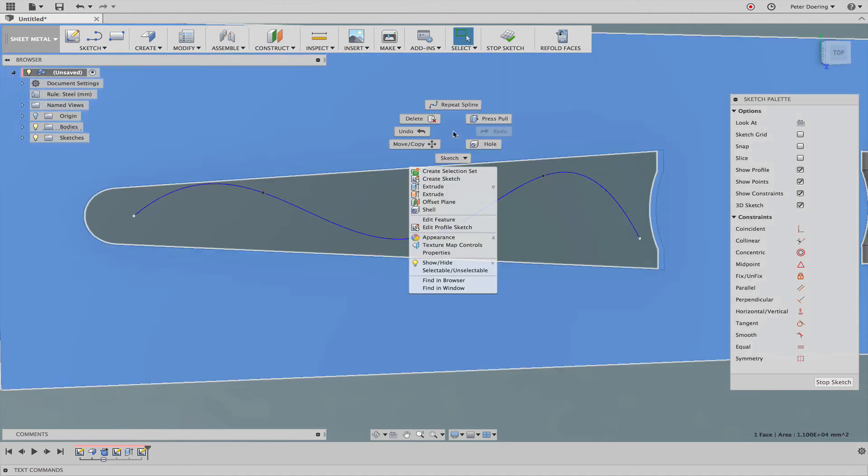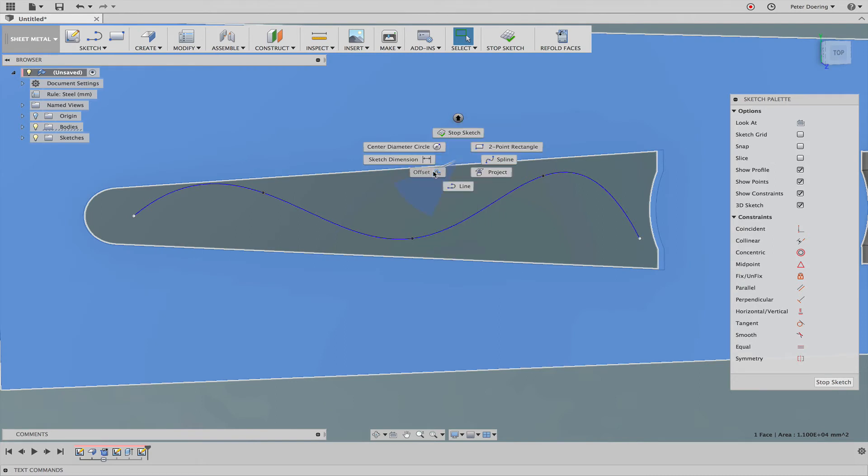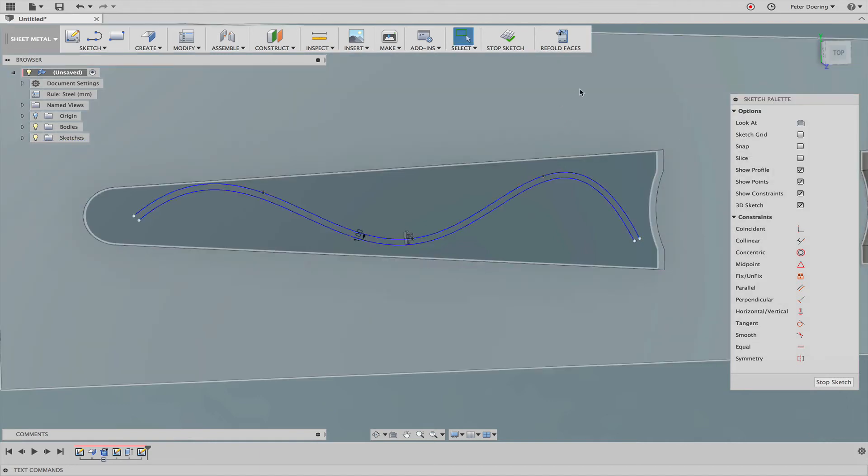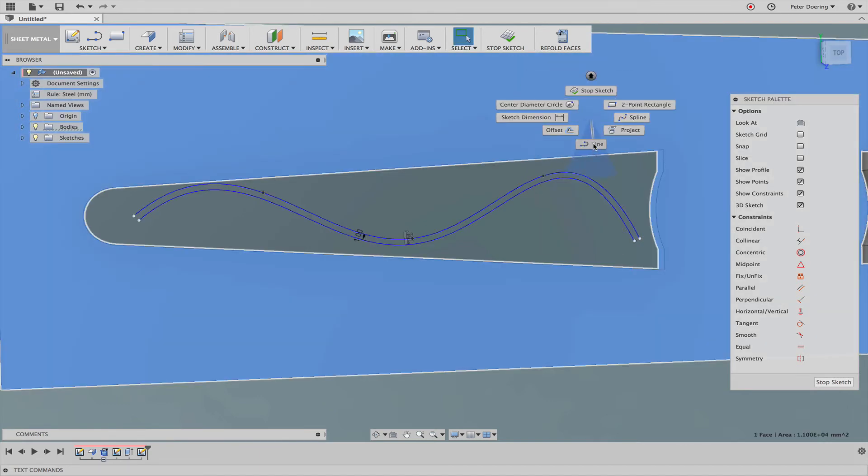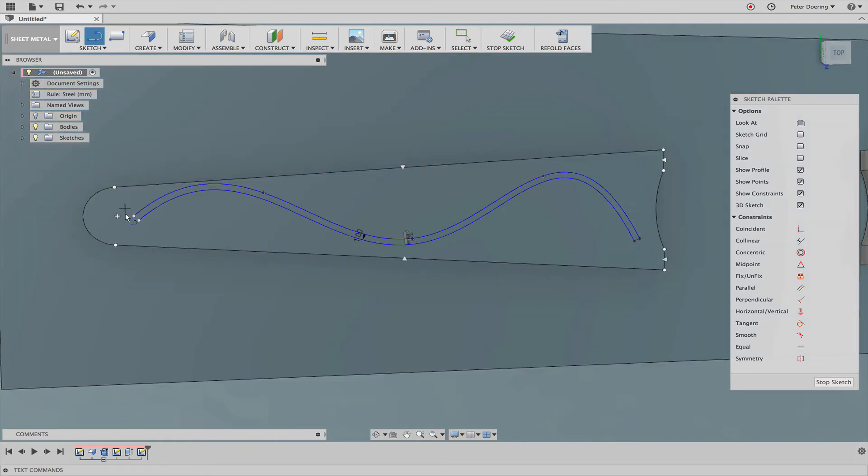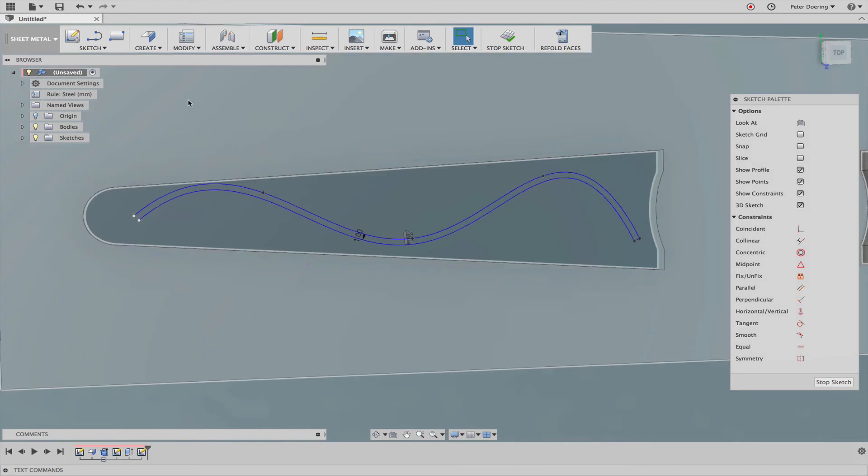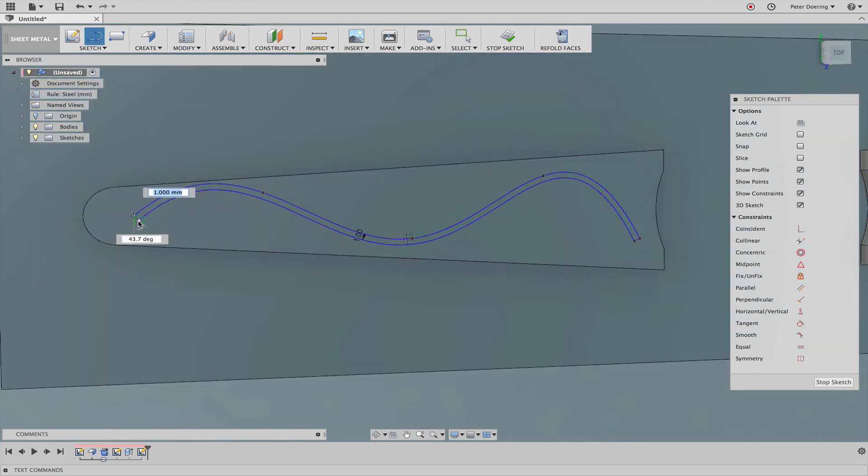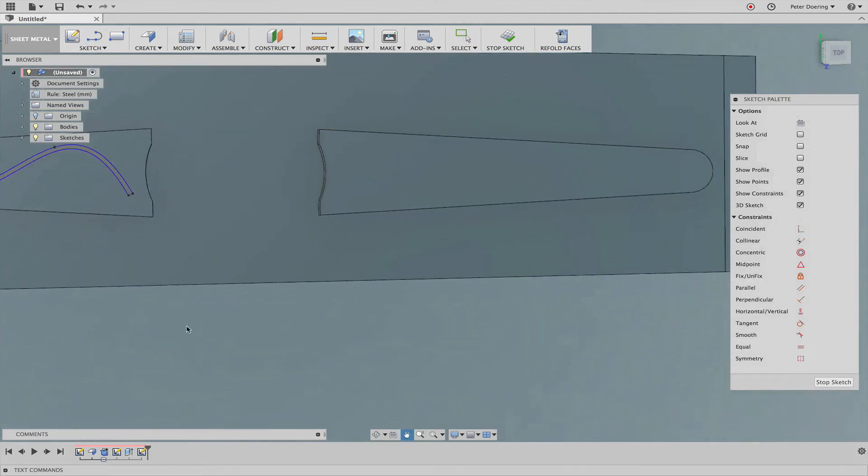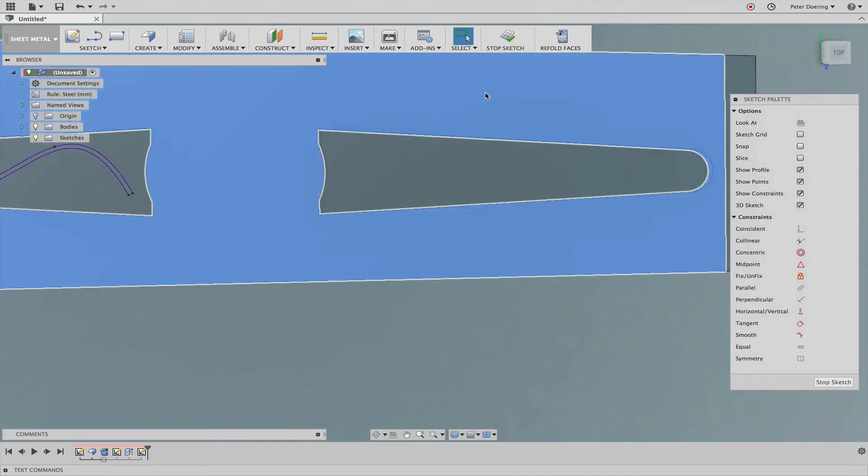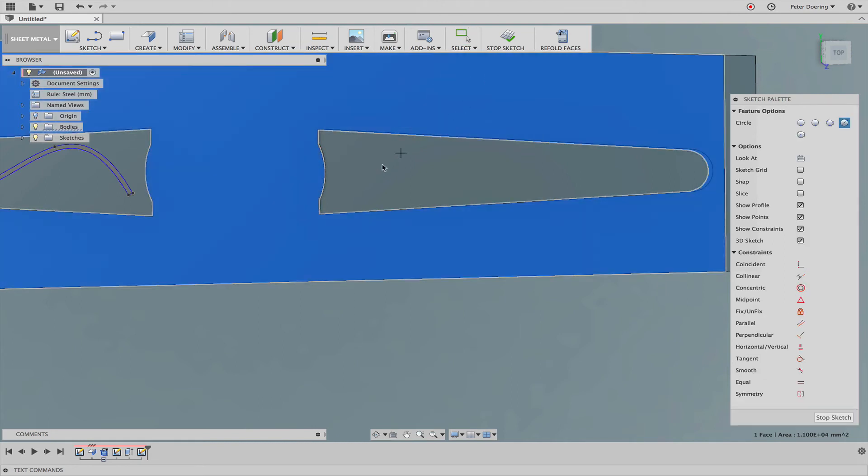And see if I just can't simply offset this spline. That should do it. And close it here on the ends to give us a profile. Let me do the same on the other side. Or maybe use a different pattern.